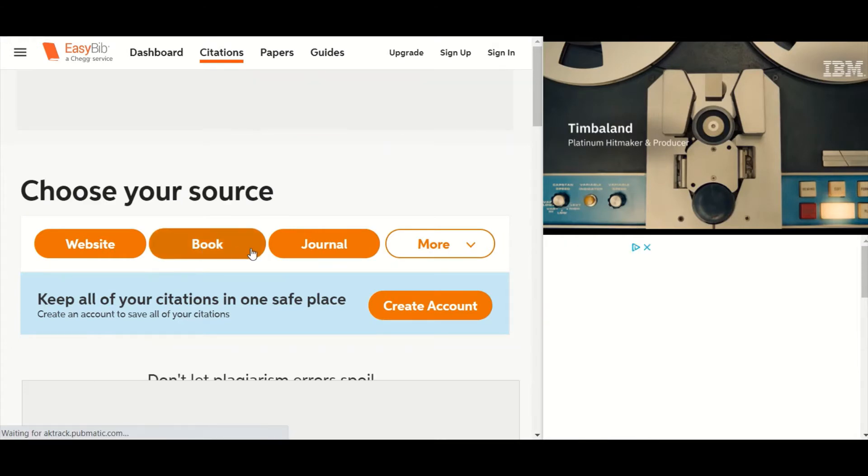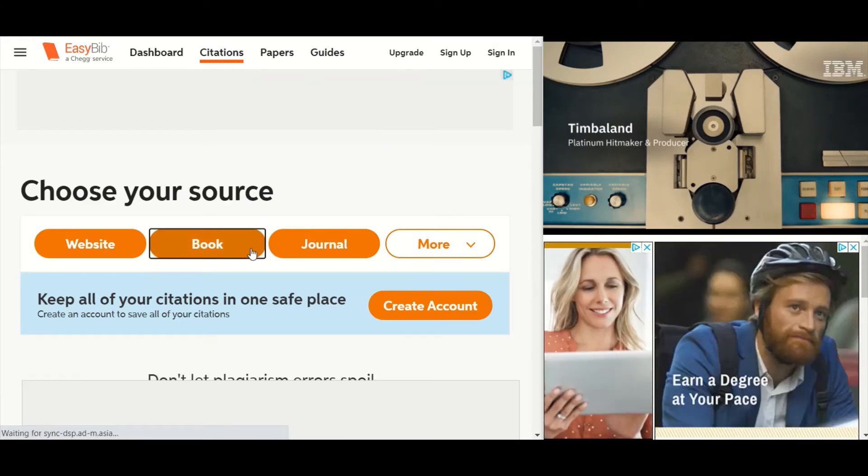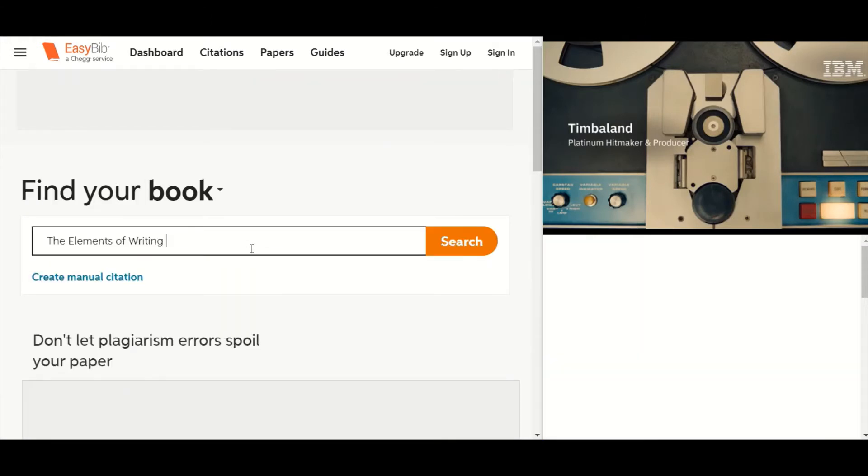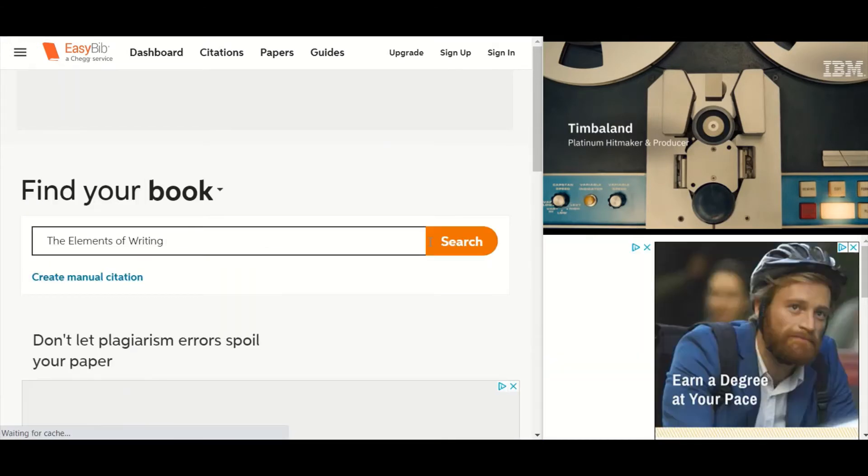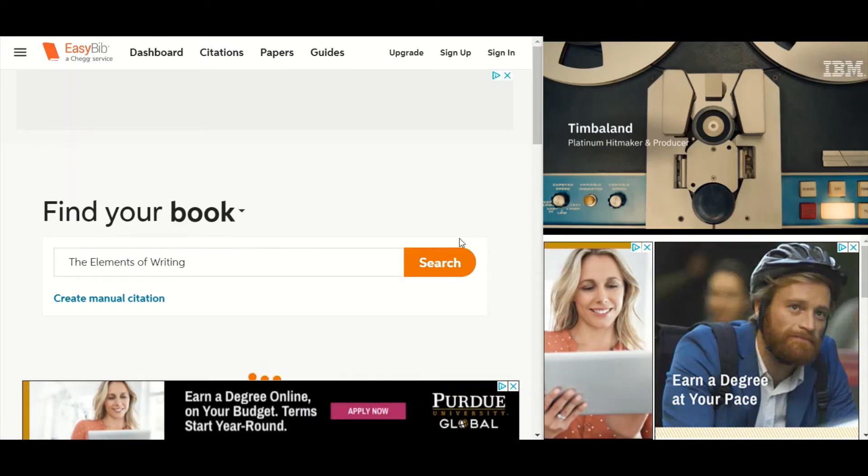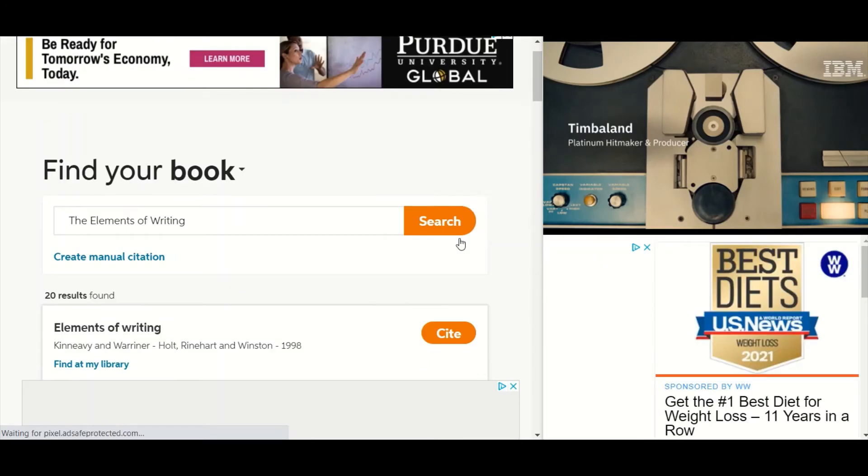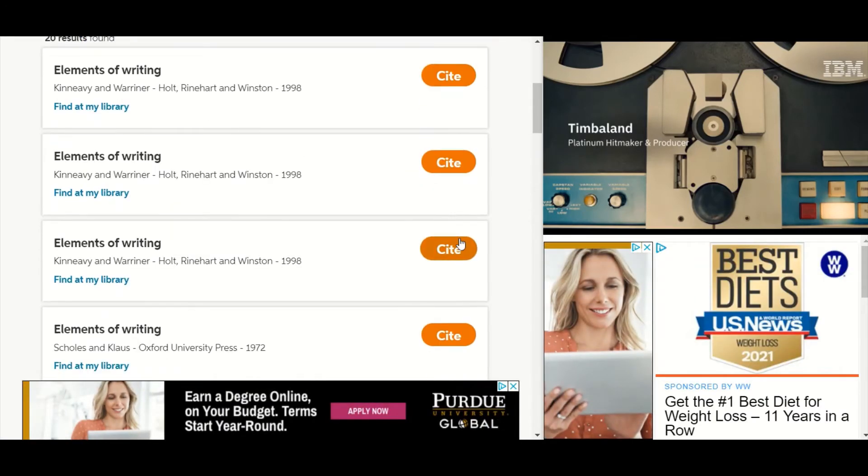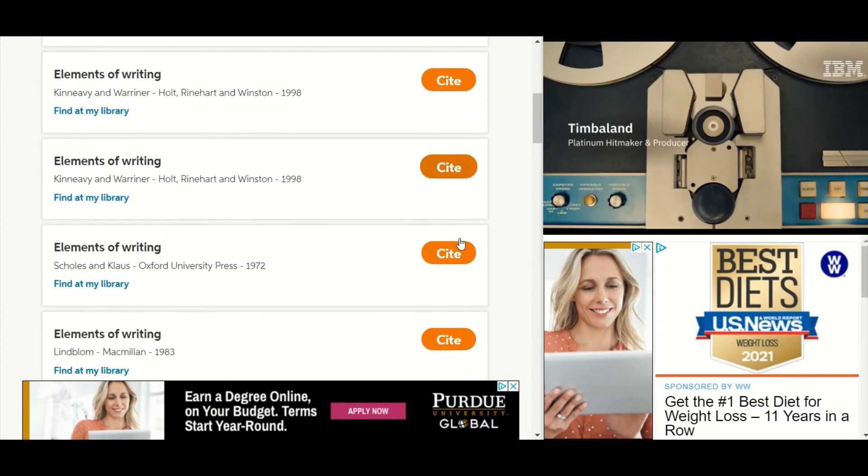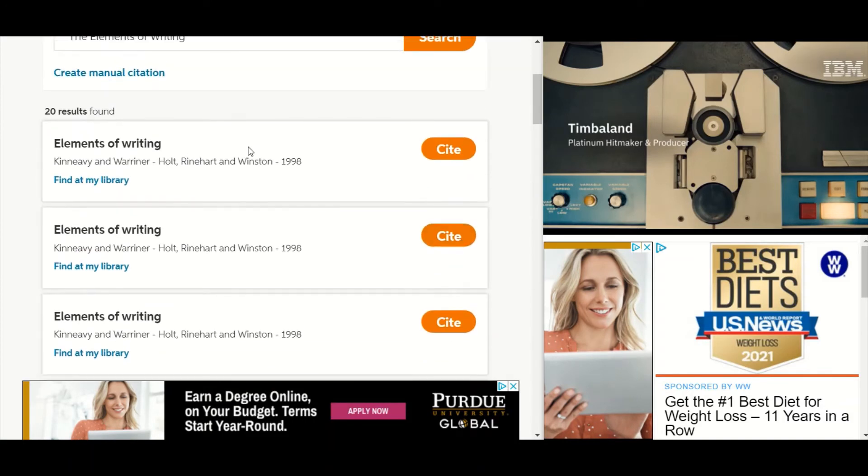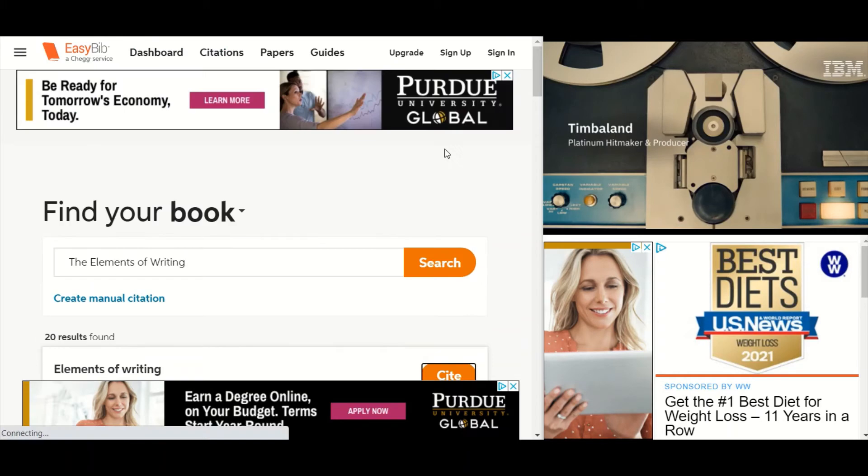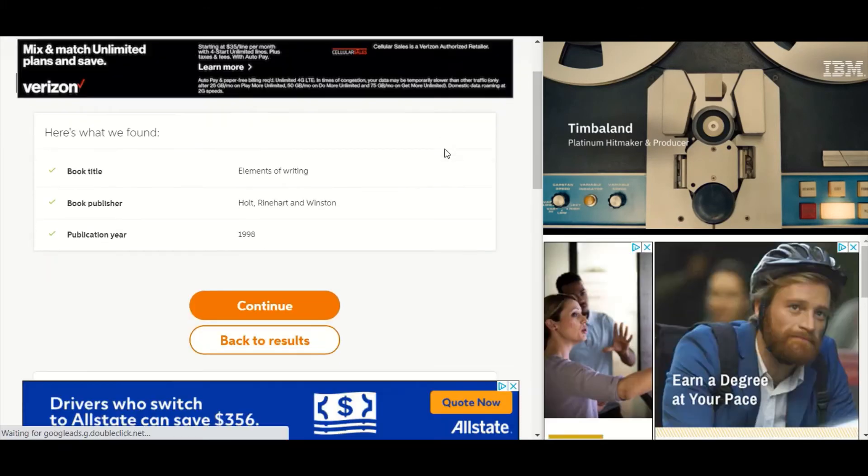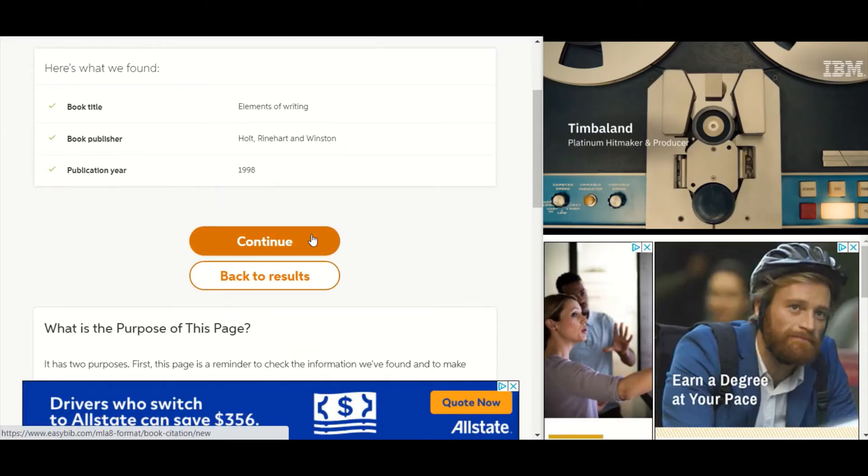Select book and then put your title there and search. I was going to show you some results. I'm just going to select the first one. Pretend like yes that's definitely the book I'm working with. And there are a couple of options. Continue.